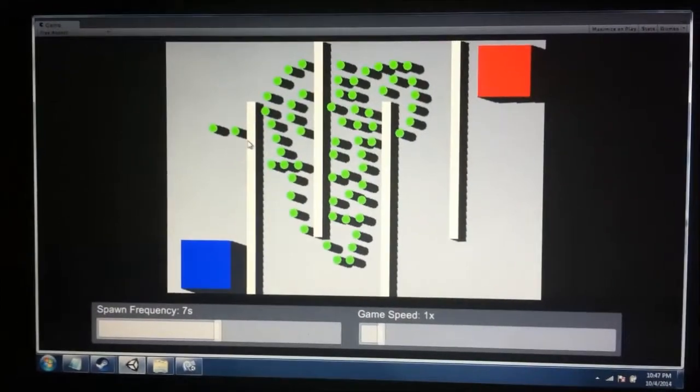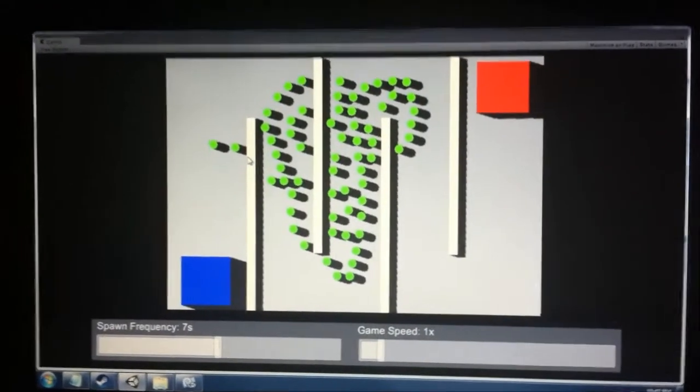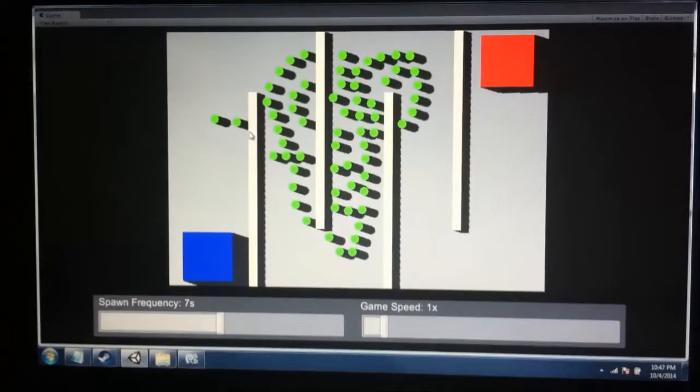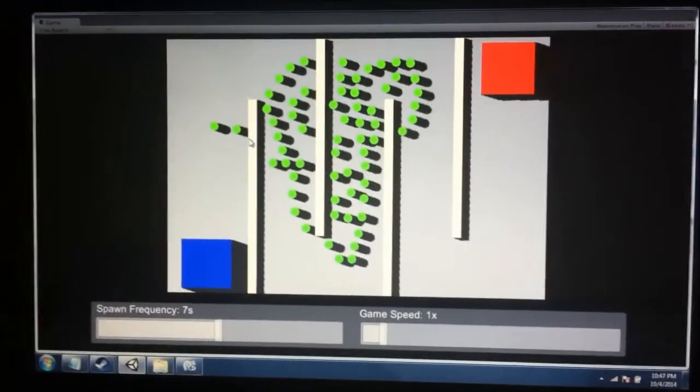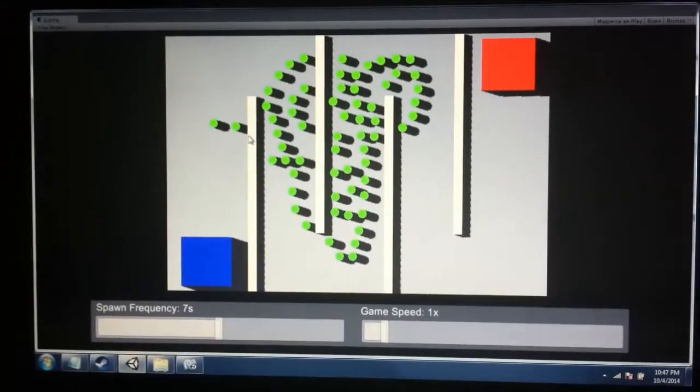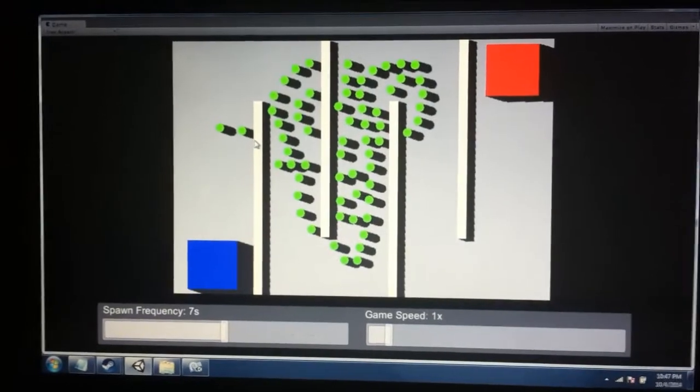It actually performs a distance check to the walls and to the other towers when you put a new tower down. If it's at least a certain distance away, it'll be built. Otherwise, it won't. That way it keeps them from being built inside one another, things like that.